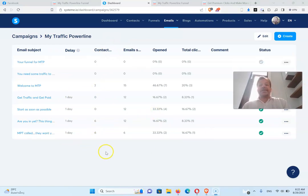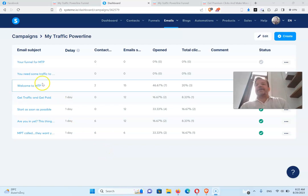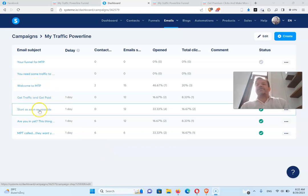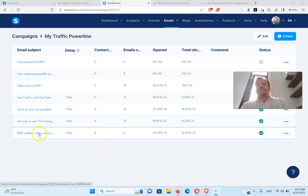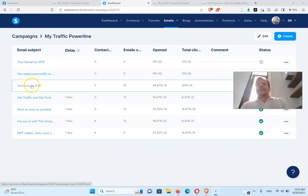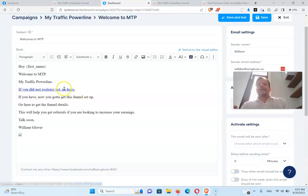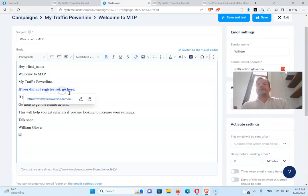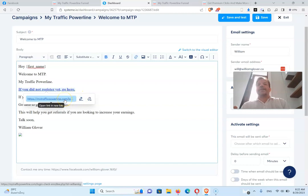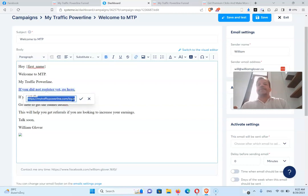What you need to do with these, so I've got welcome and I've got great traffic. What you need to do is click on all of these and put your power line link in there. You see, mine's in here now.